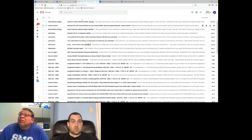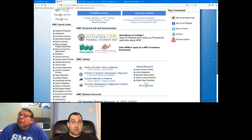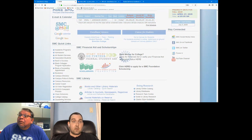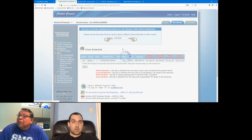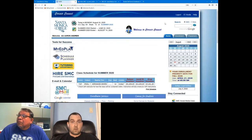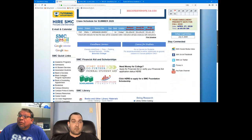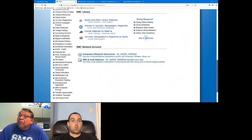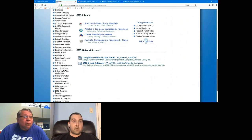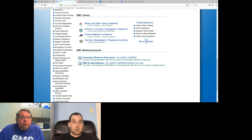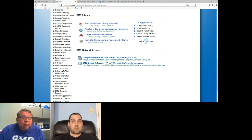Get used to checking your student email account regularly — your instructors are going to be contacting you through it as the primary means. Back on the Corsair Connect homepage, I want to point out the Quick Links area in the bottom left. Probably the best one to know is the Financial Aid portal. If you're applying for aid, this is the best way to check your current application status — it gives you an up-to-the-moment indicator of where you stand.